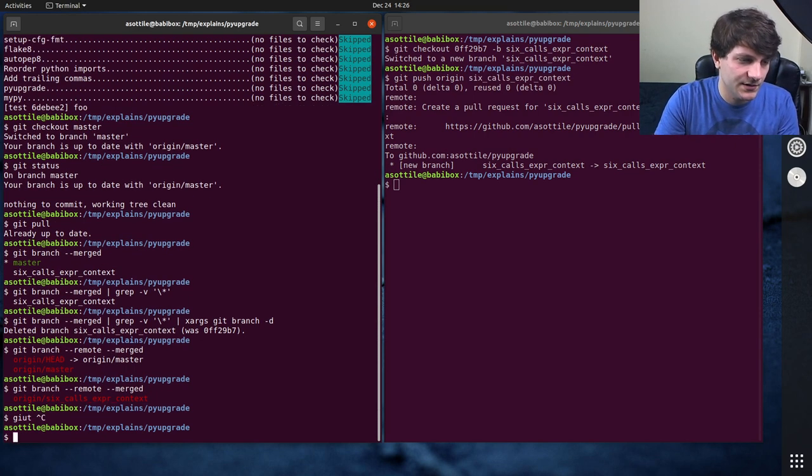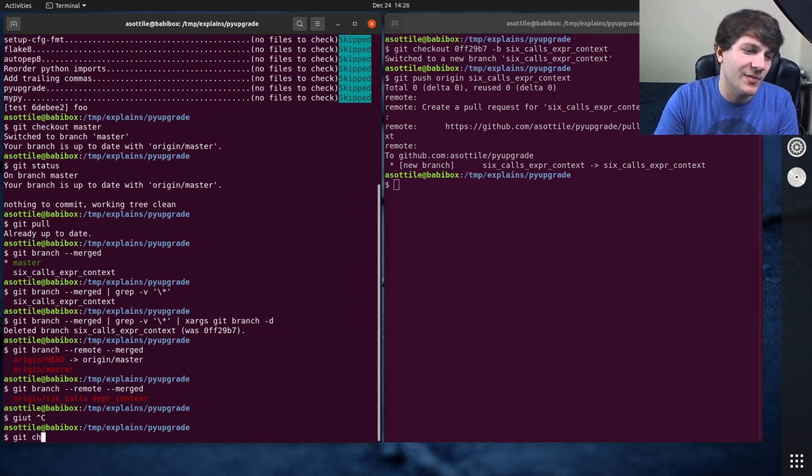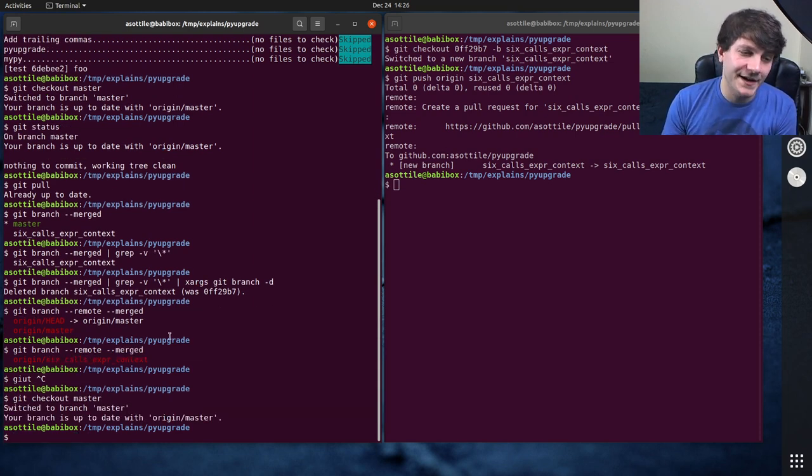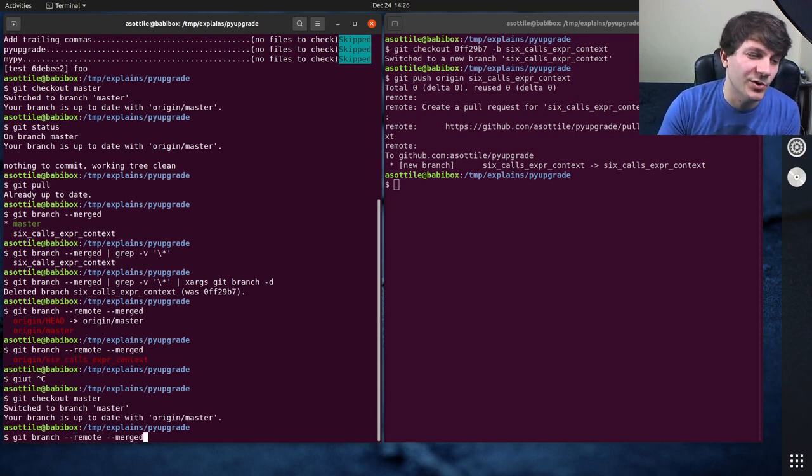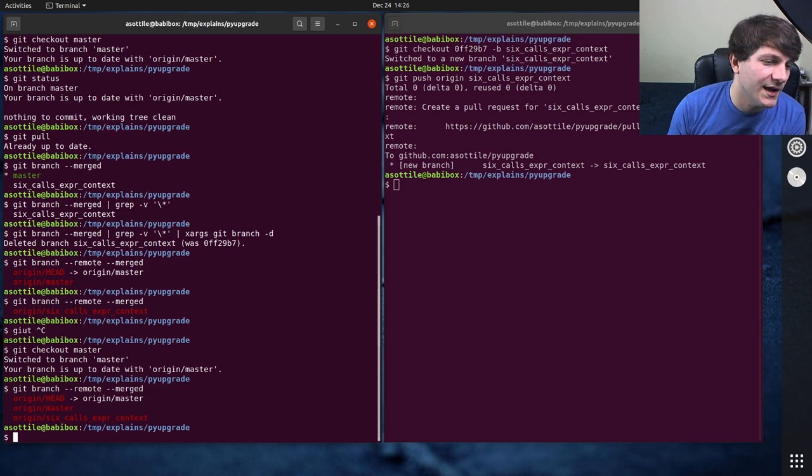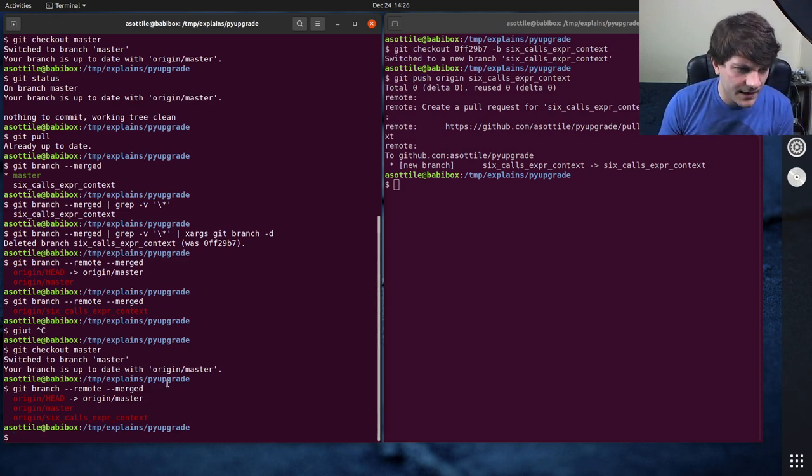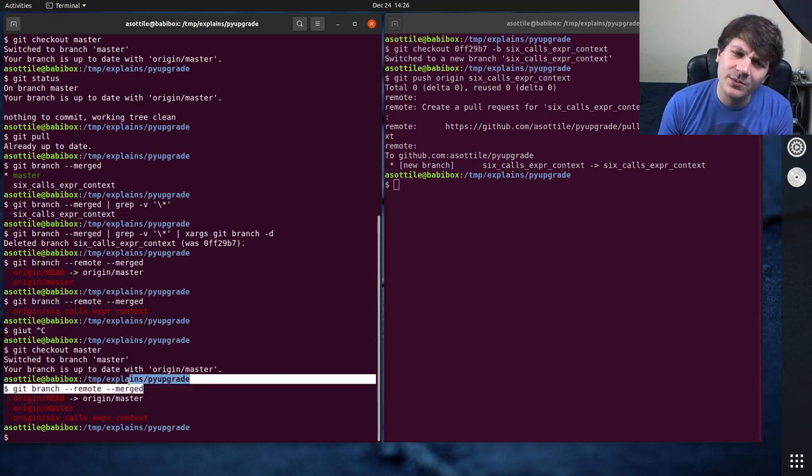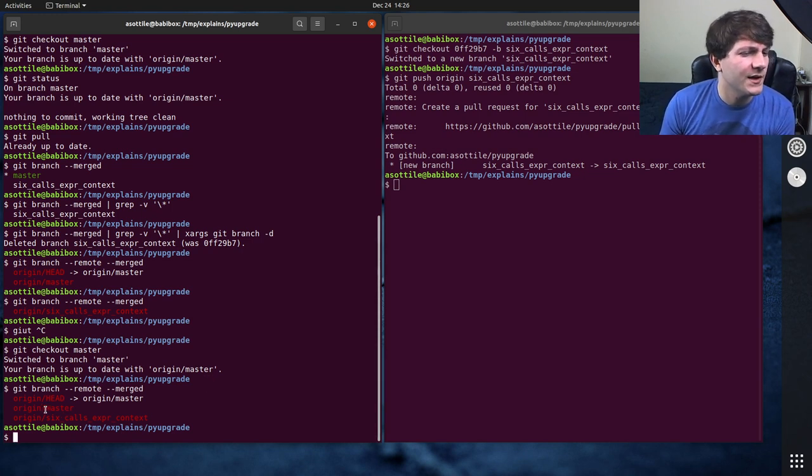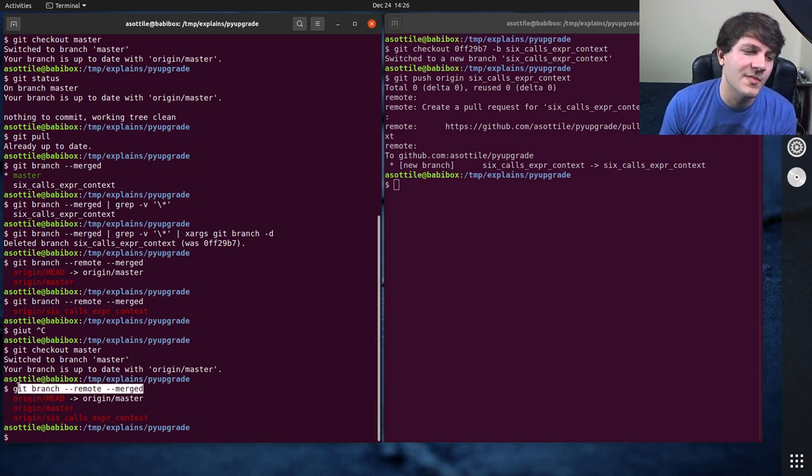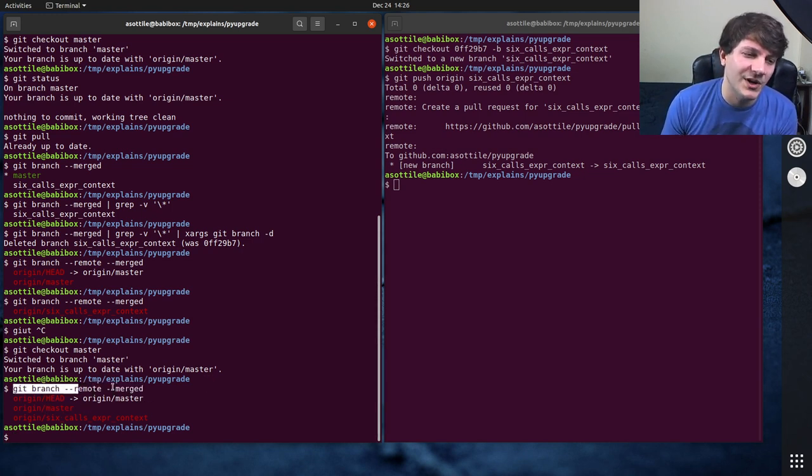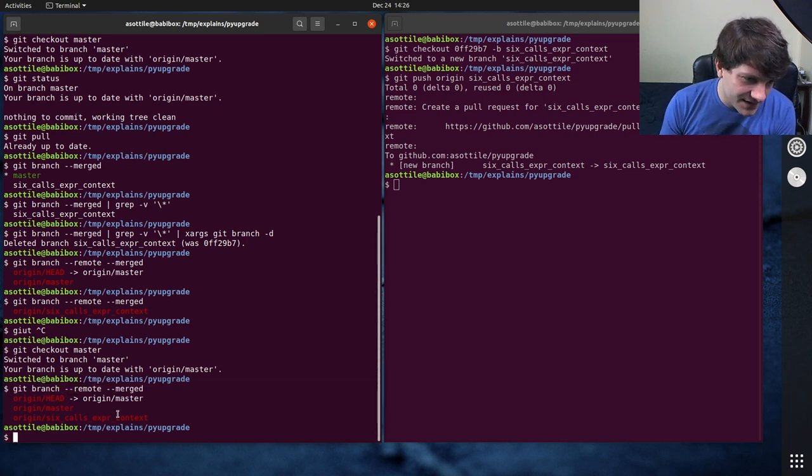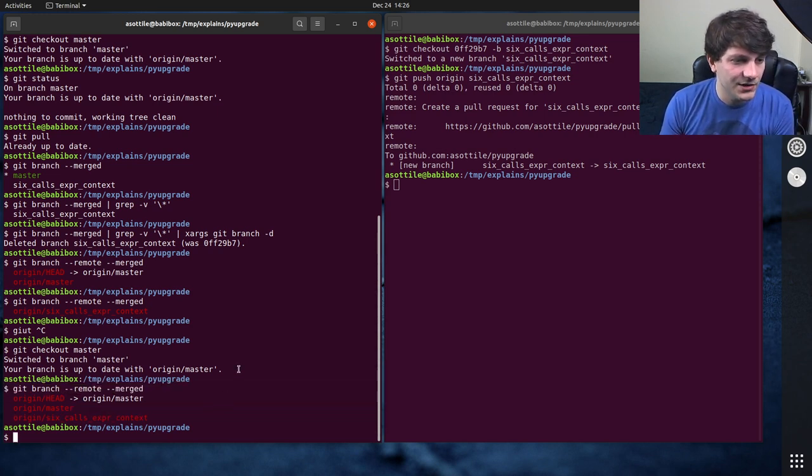Oh, I should again check out master. This merged is relative to the branch that you're currently on, and so it's important to be on the proper master branch when you're writing this. I think there's probably some option to make it relative to the upstream branch, but checking out master, checking out your main branch is helpful here. But yeah, you can see now that you have this branch here.